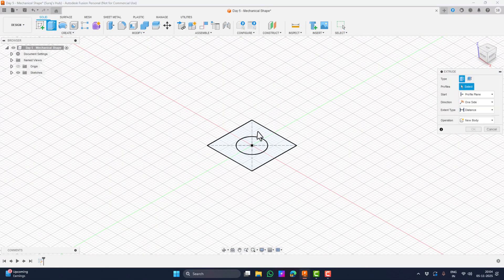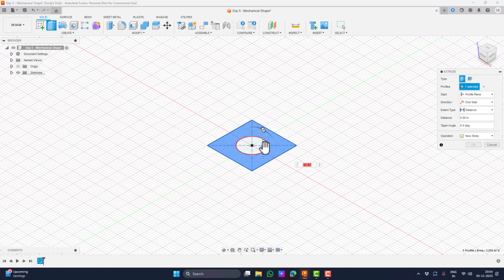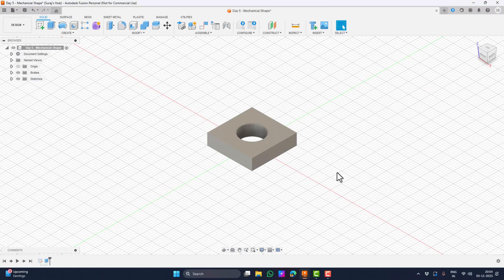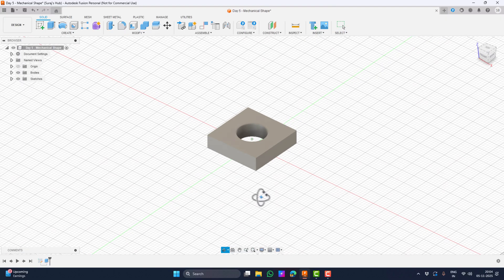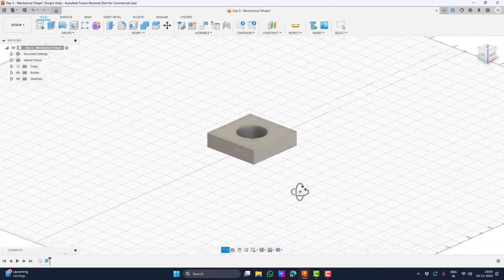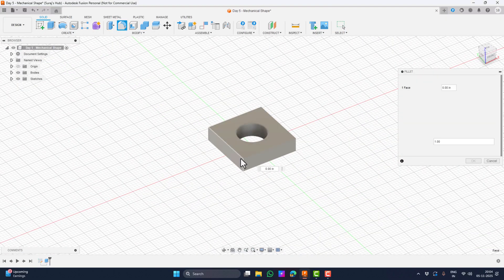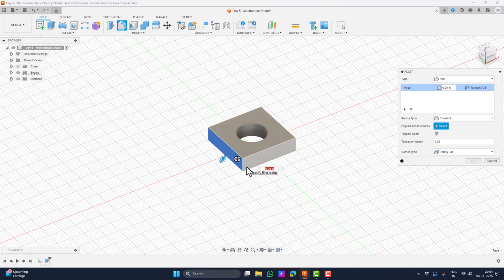We will then extrude the outer portion of the circle by 0.5 inches. All we need to do now is create the curvy side. We can simply do that by taking the fillet tool, then select this face and give it a fillet of 1 inch.